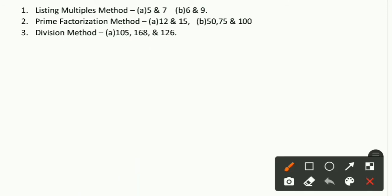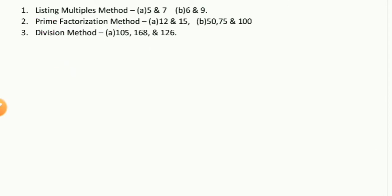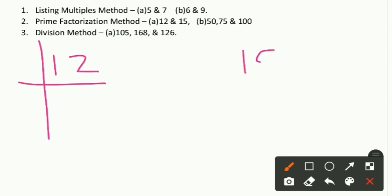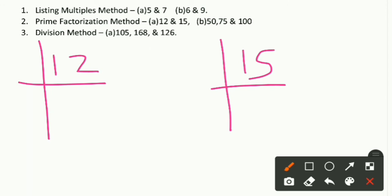Now let's come to the second method: the Prime Factorization Method. This method is related to prime numbers — we factorize using prime numbers. Our first question is to find the LCM of 12 and 15. We will factorize 12 and 15 separately. For 12, we check which smallest prime number divides it.